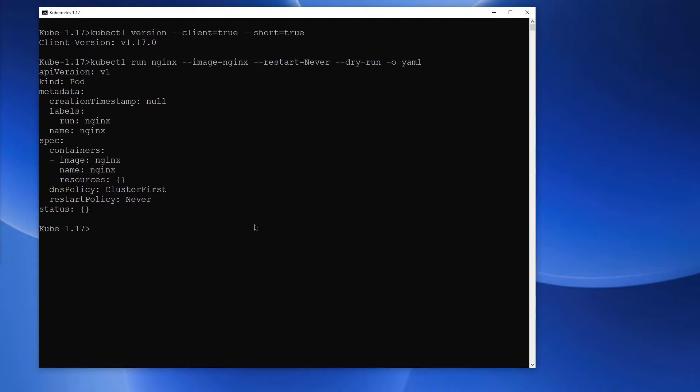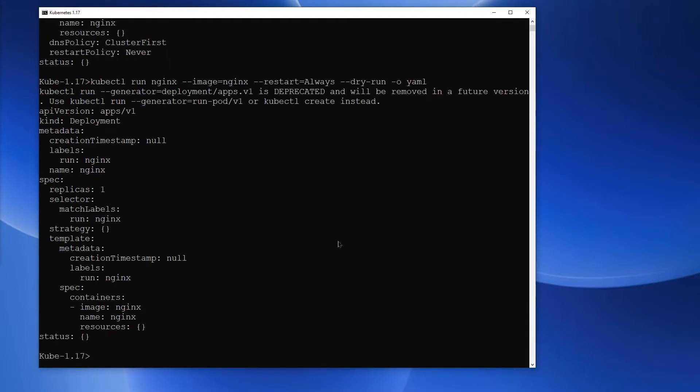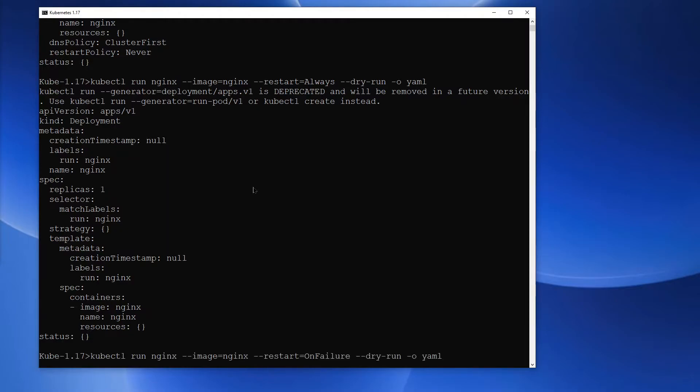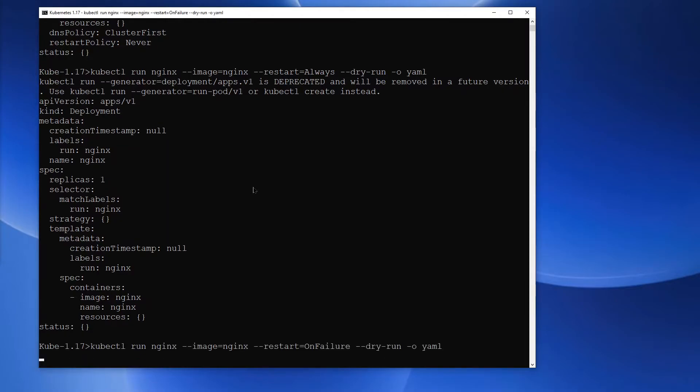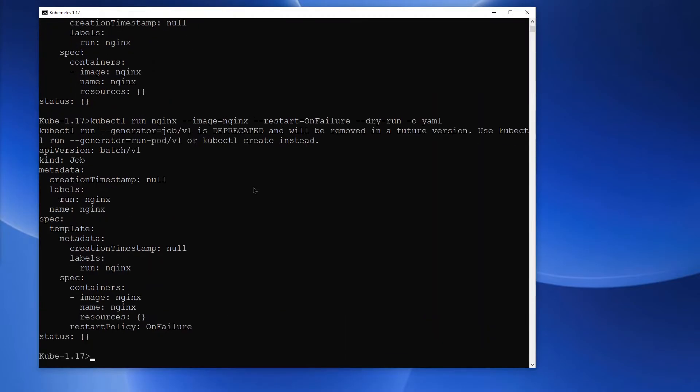Next, I'll execute kubectl run with restart equals always flag. And this returns a deployment. Third, I'll execute kubectl run with restart on failure. And this returns a job.